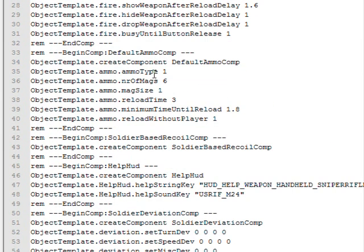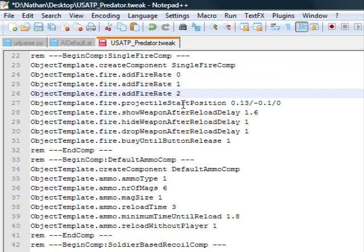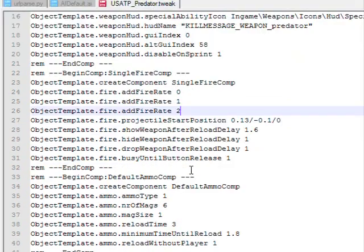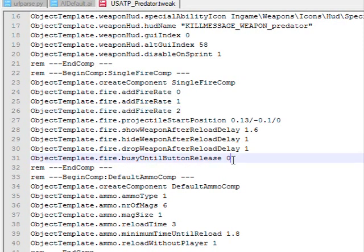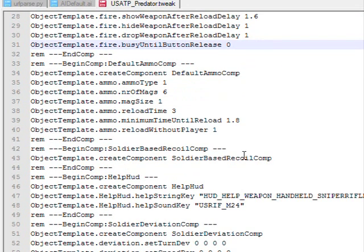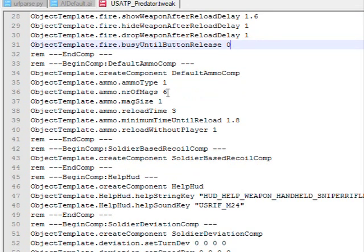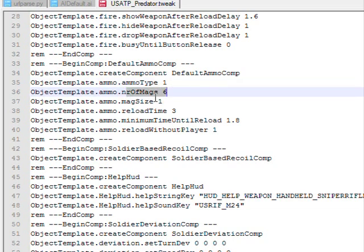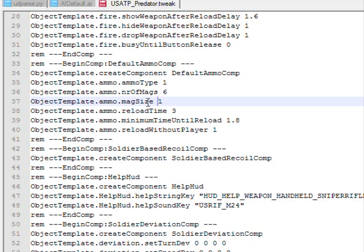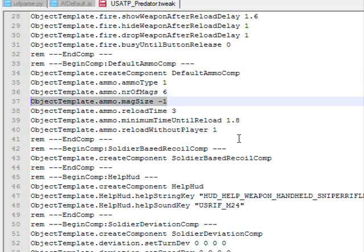Next we're going to modify the ammo. Oh wait, hold on. I forgot - if you're going to do the rocket launcher, you have to set busy until button release to zero. That just allows it to go full auto. Next, we're going to do something really cool. Number of mags - we don't need to modify this unless you want to. What I'm going to do is modify the mag size. Anything in here that has a value of negative 1 is infinite. So yeah, we have a rocket launcher with infinite ammo.